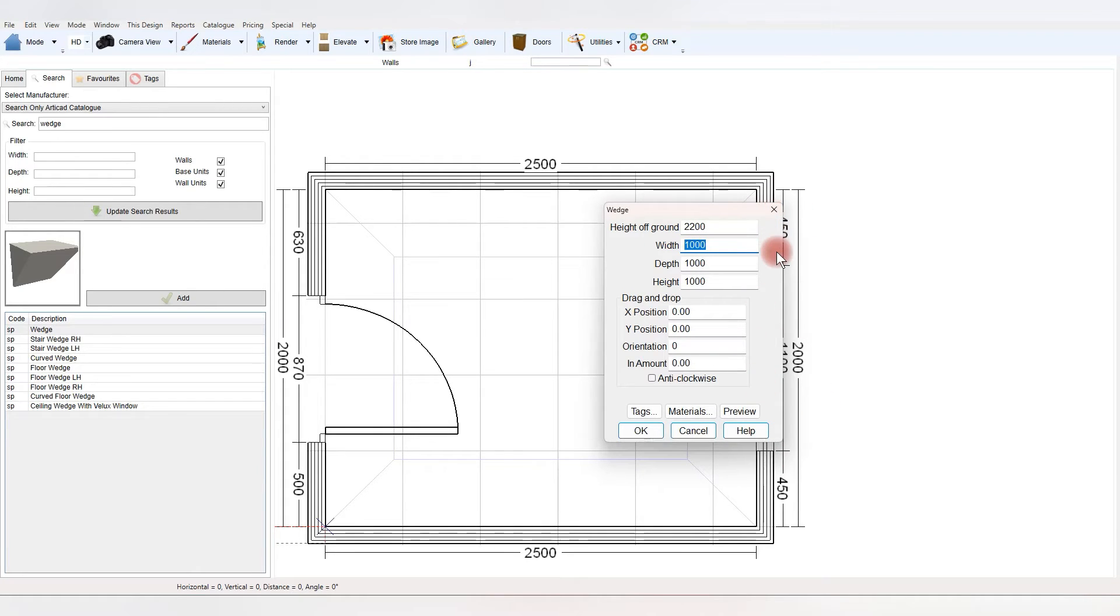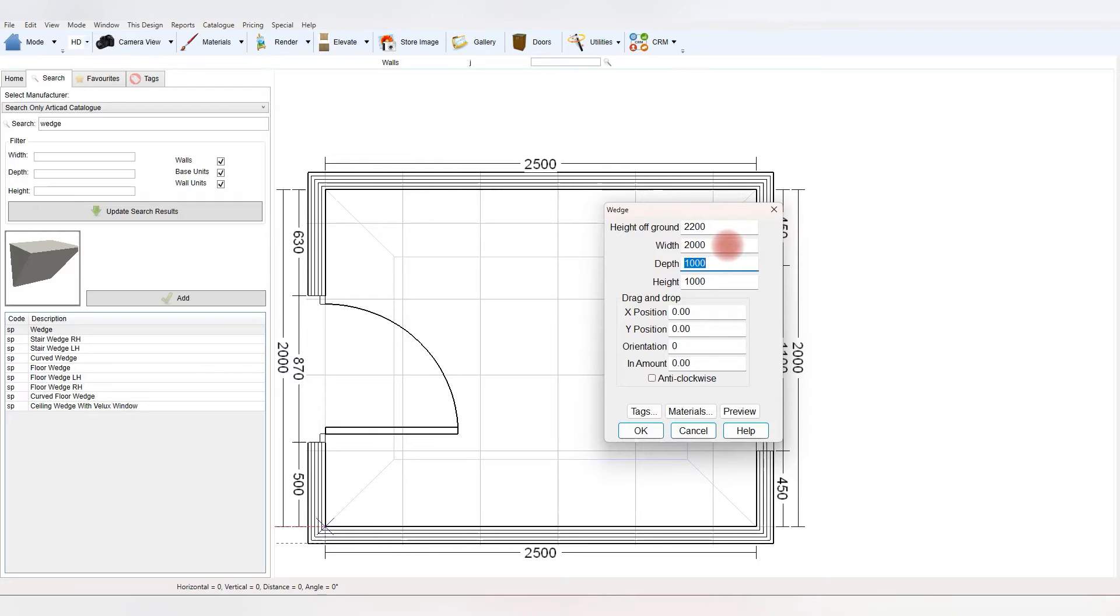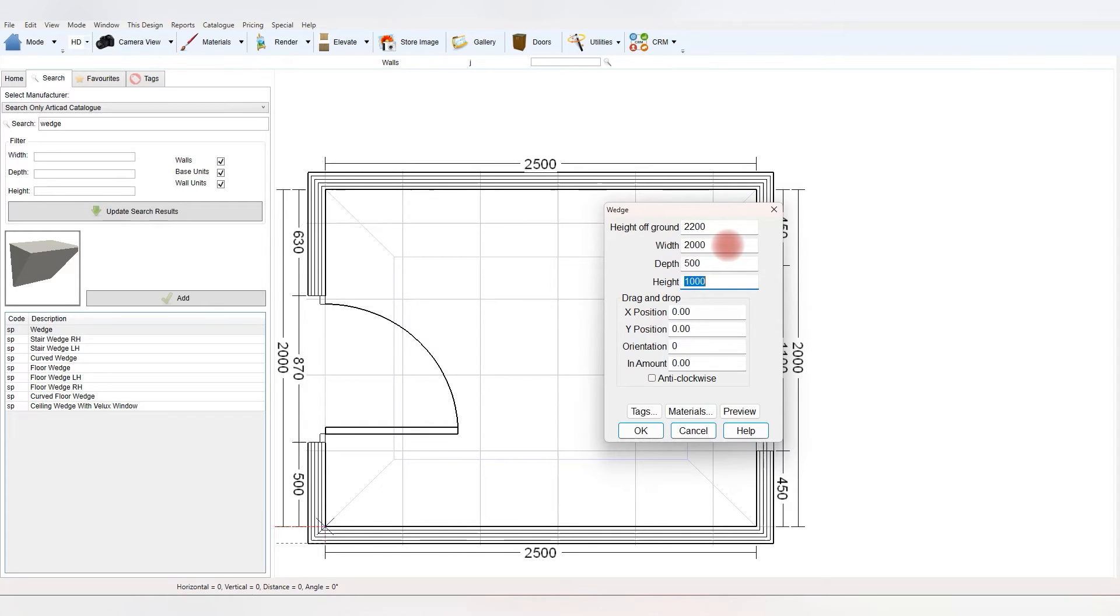The width is going to be the length of the wall, so 2 meters in this instance, and then the depth will set at 500, but it could be 150, it could be 600, or whatever it measures in the room that you're doing.